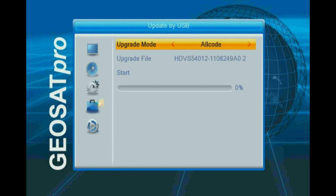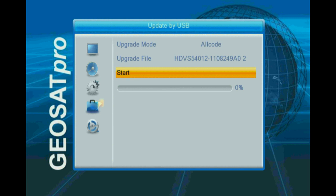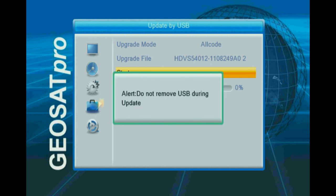The upgrade mode will be set to all code for a firmware update. If you have multiple upgrade files, select the correct upgrade file and press start.